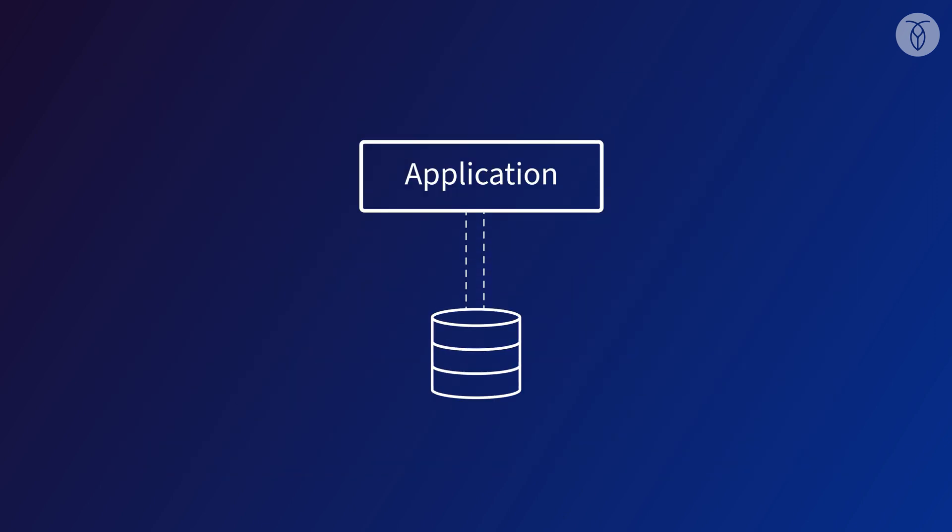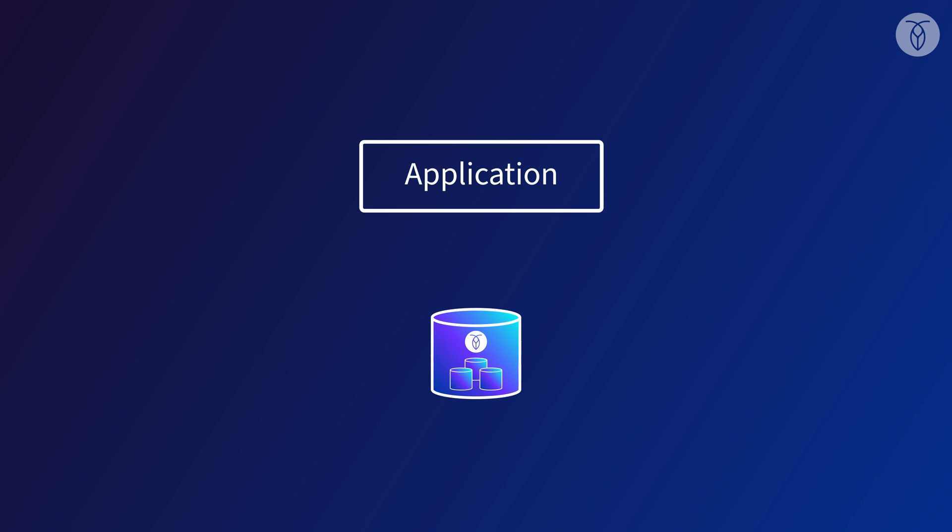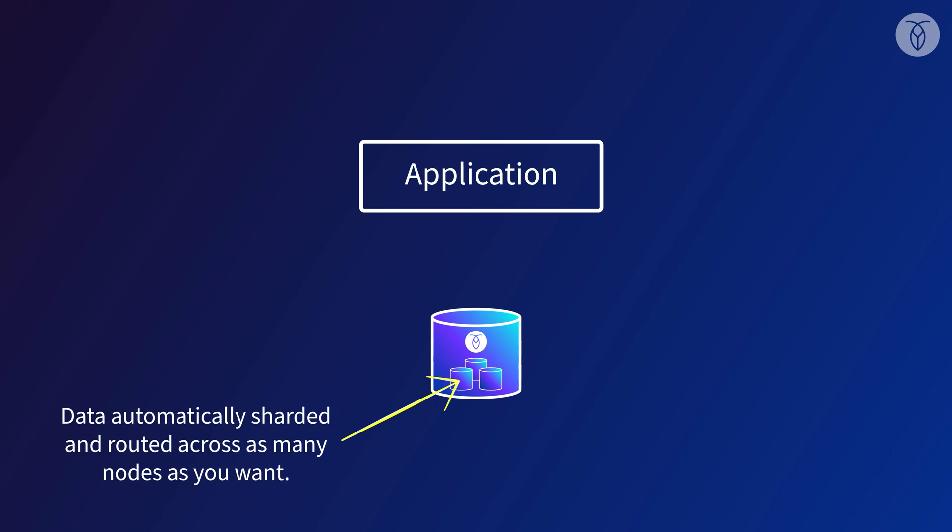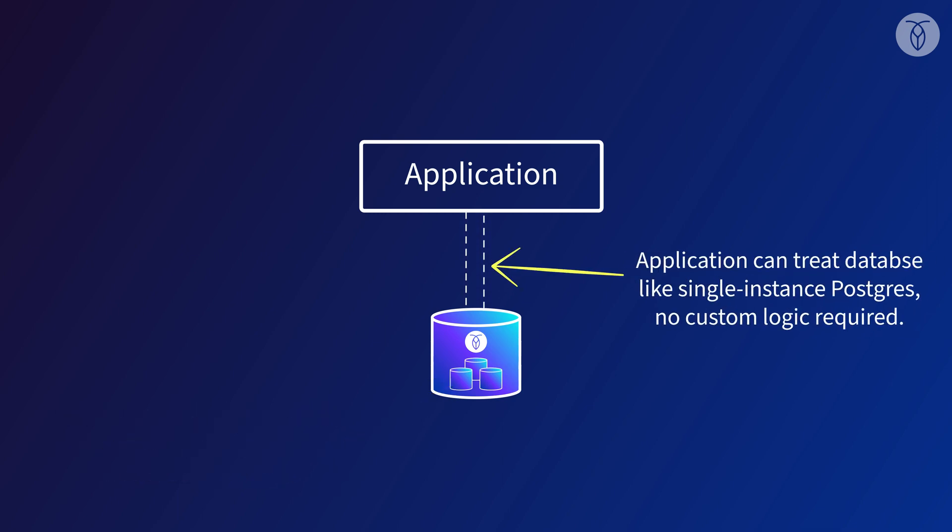So for companies that need a relational database, is there a better way? There is. Automated sharding. Advanced distributed SQL databases such as CockroachDB are built from the ground up to replicate and distribute our data across multiple nodes automatically, while still allowing our application to treat the database like it was a single Postgres instance, for example.